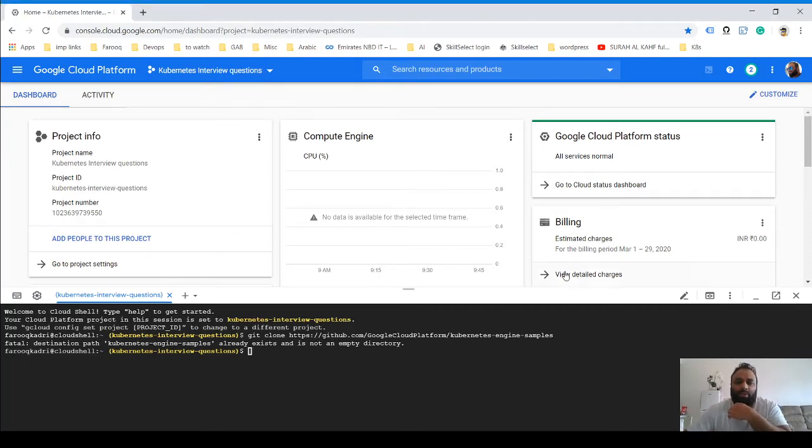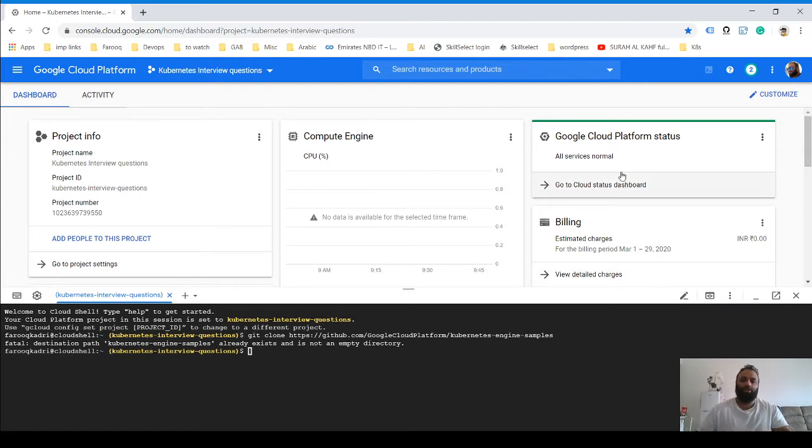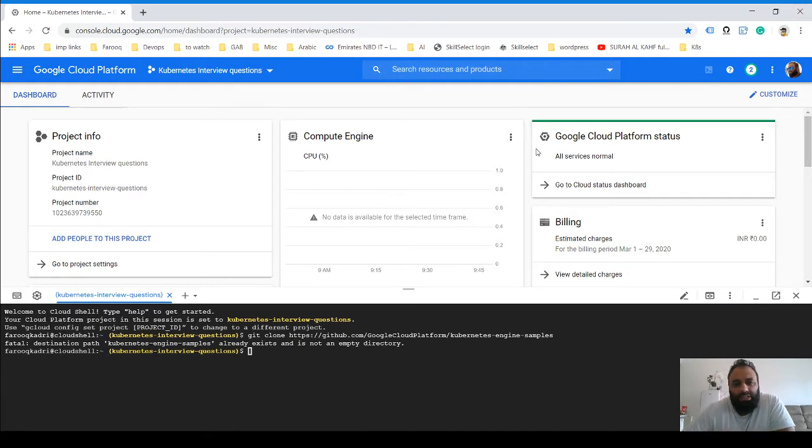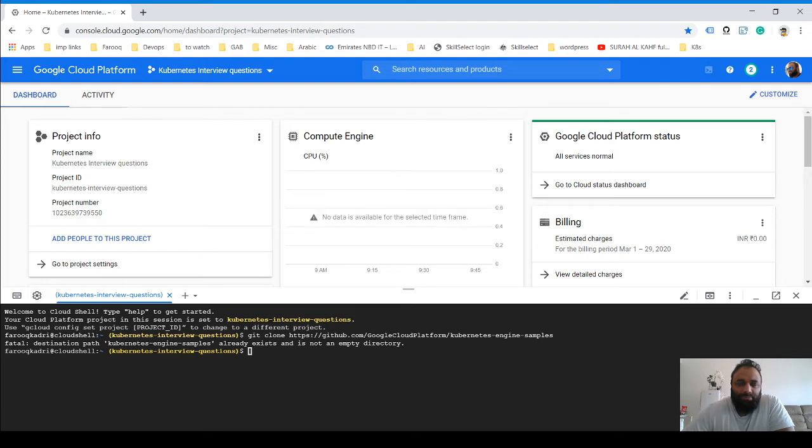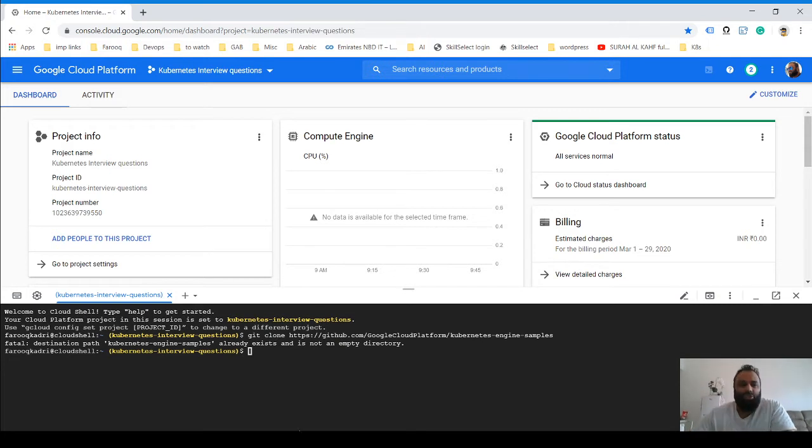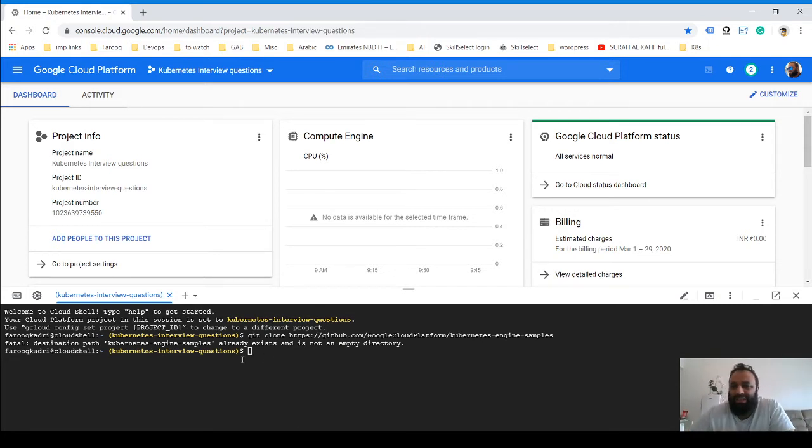Hi guys, welcome to today's session. Today we are going to try and deploy a basic application on Kubernetes, something similar to Hello World, and we are going to use GCP for this. It's very easy to get a GCP account—just sign in and they give you $300 free.